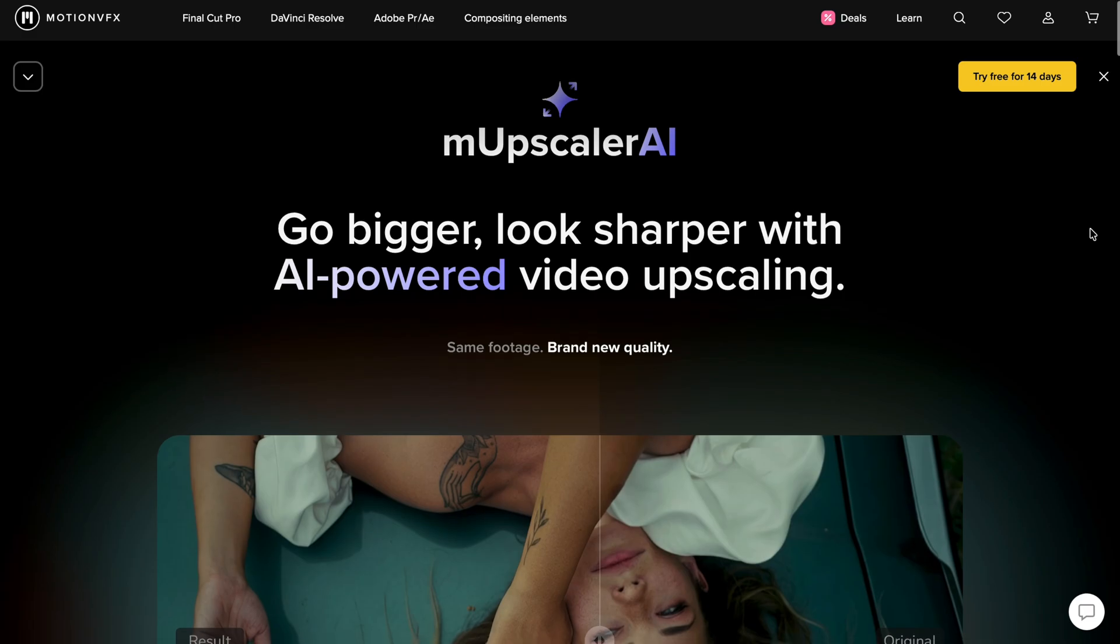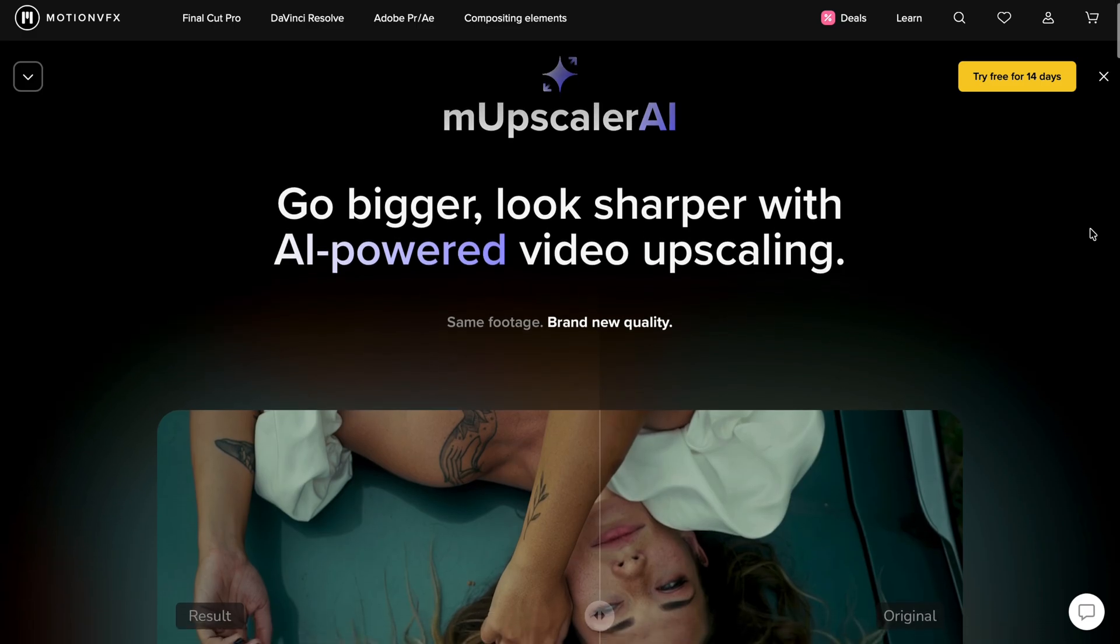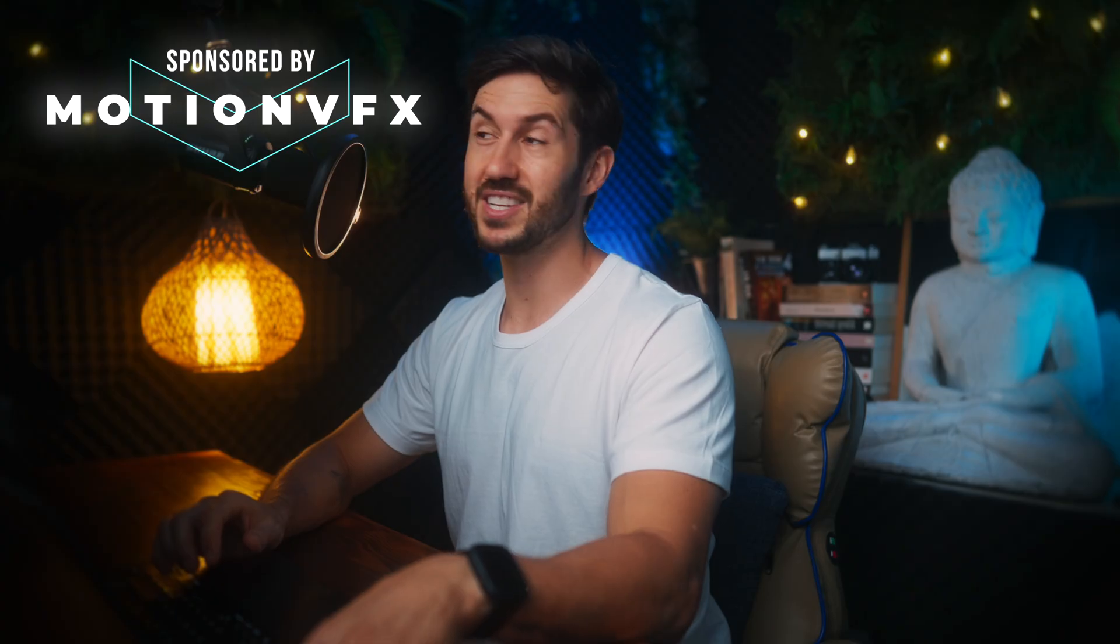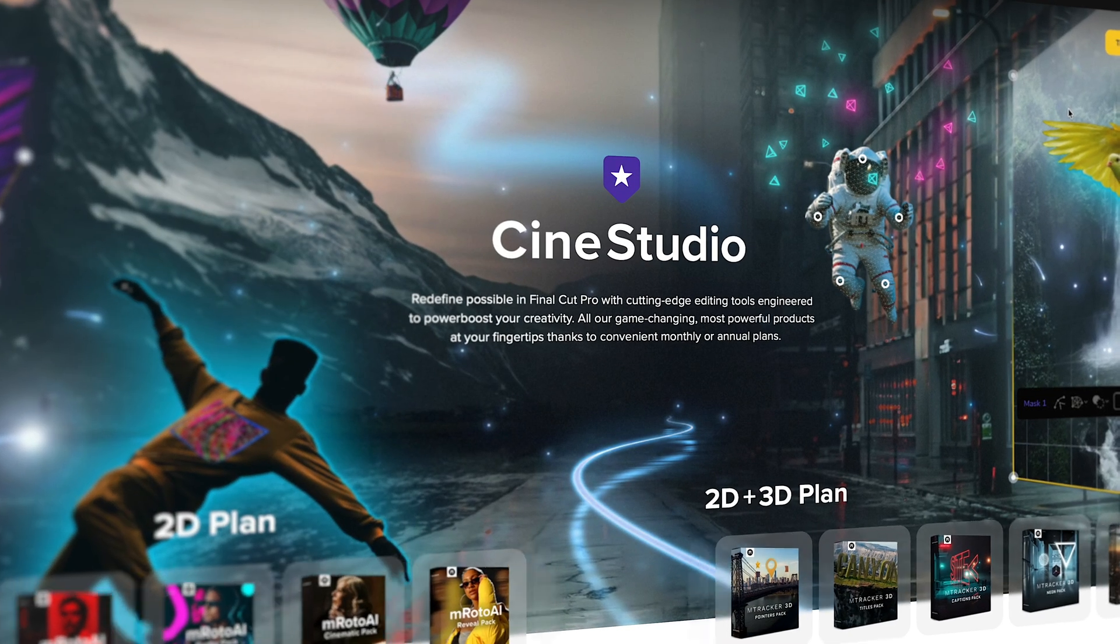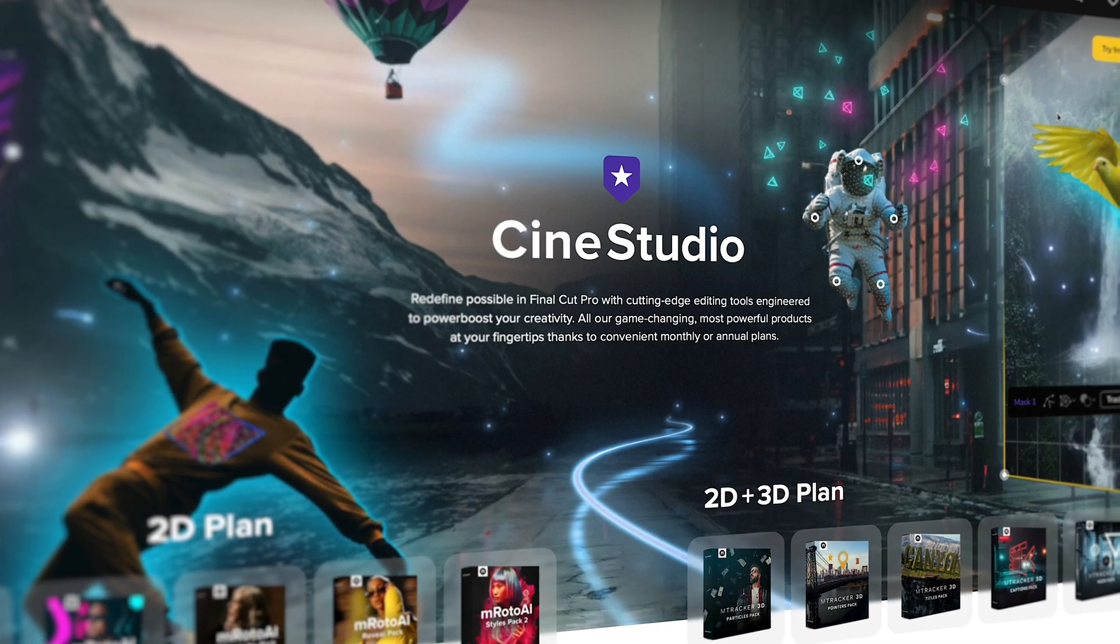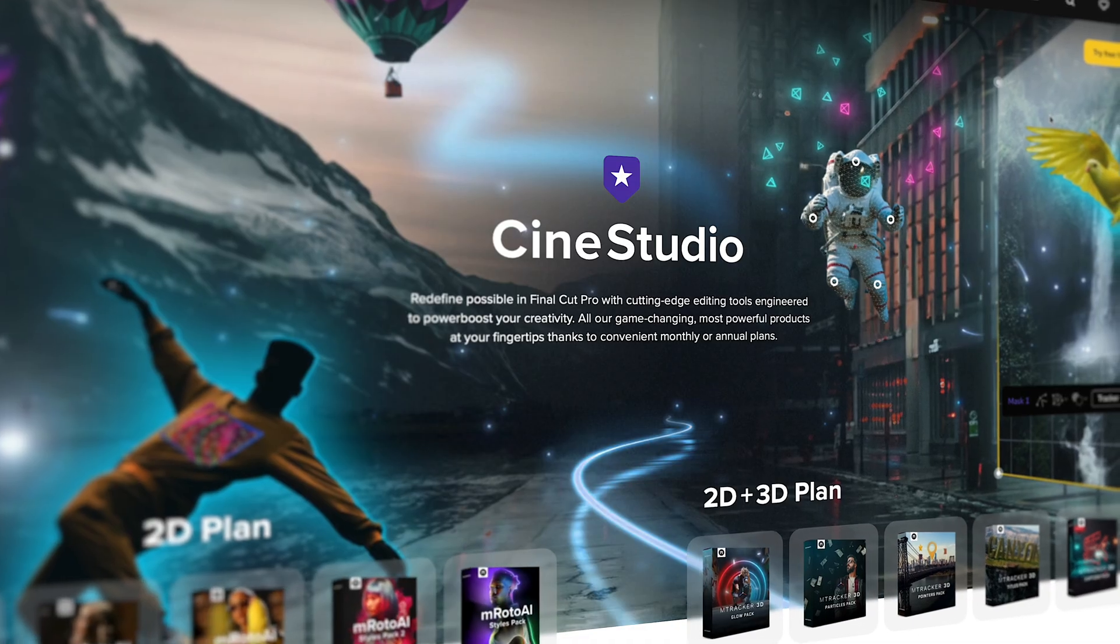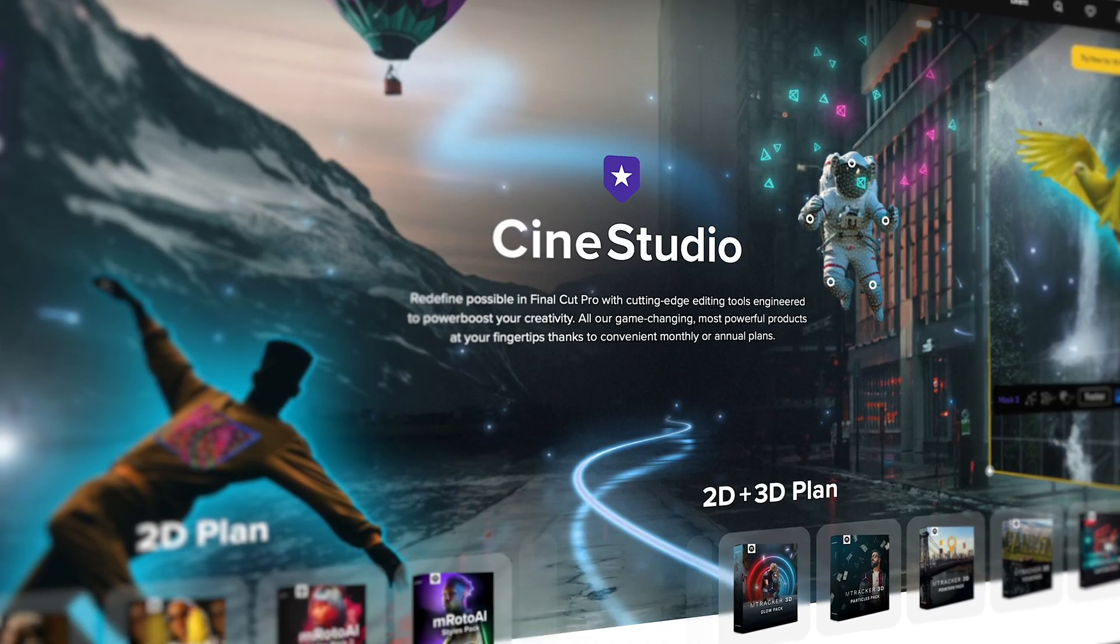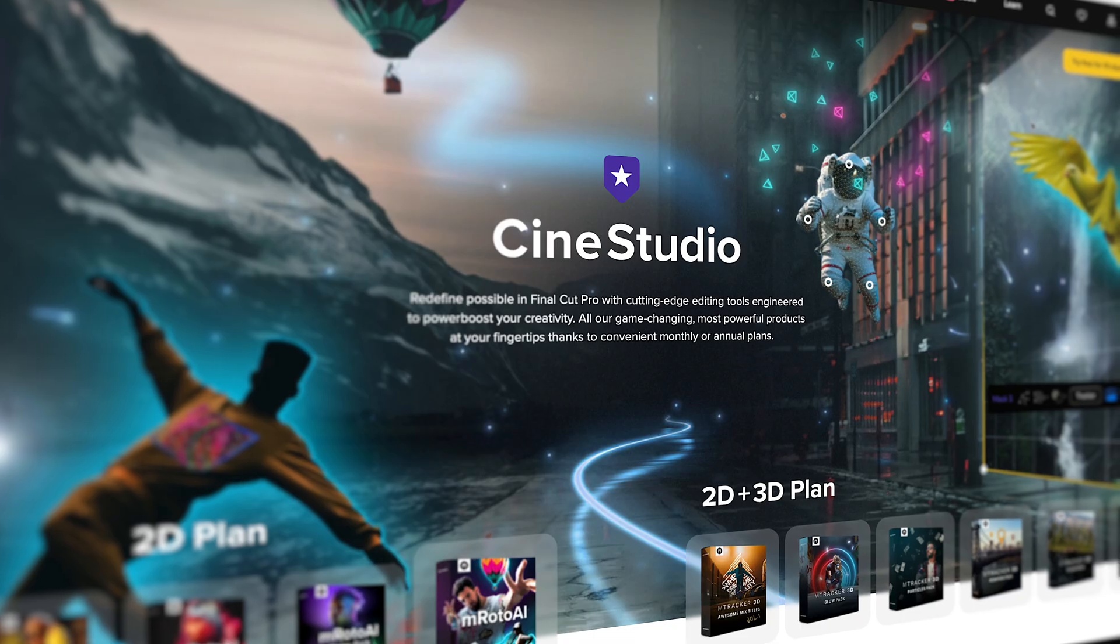It's called M Upscaler AI from the company MotionVFX, and full disclosure, this video is sponsored by MotionVFX. This is part of their CineStudio plan, which includes M Tracker Surface, M Puppet, M Film Look, M Flare 2, M Tracker 3D if you go for the 3D option. There are lots of different plugins in this membership, and now they've included M Upscaler AI as part of that membership.